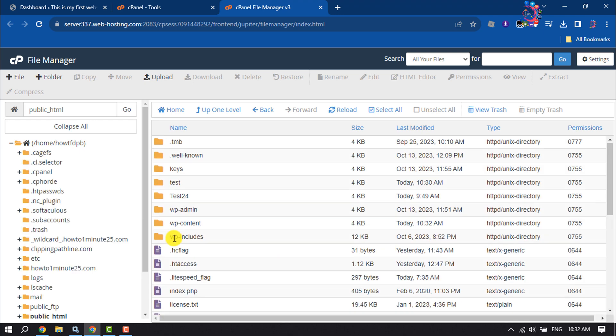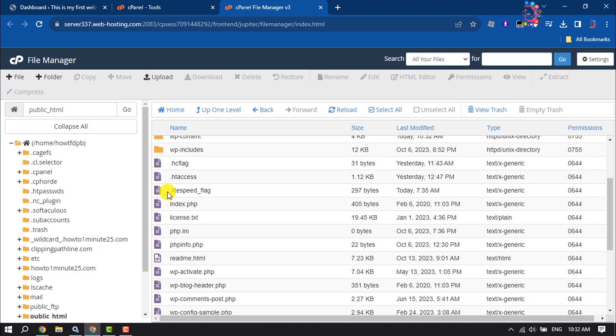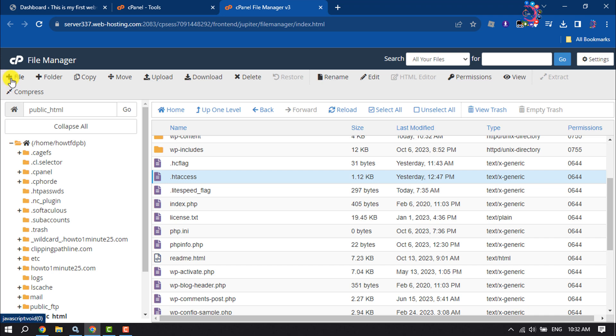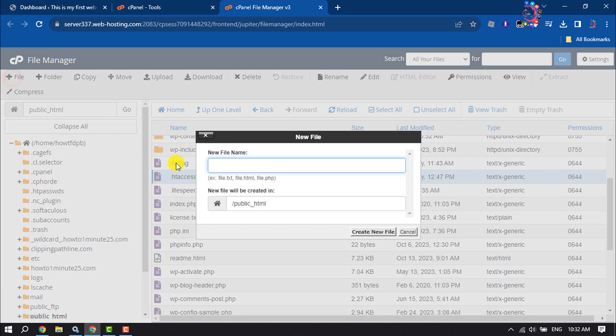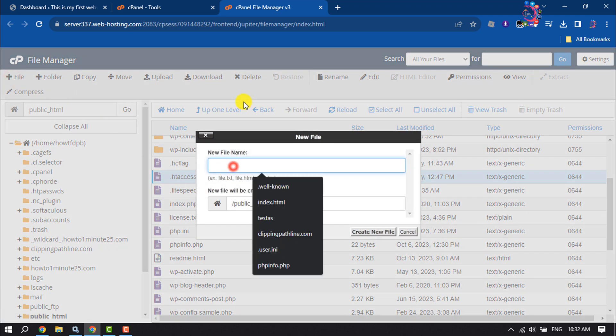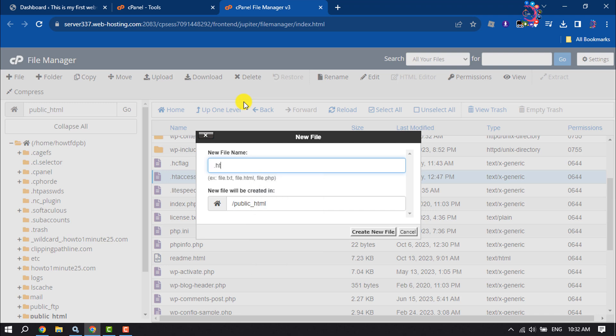Now search for the .htaccess file. If you don't have a .htaccess file, click on the plus file icon. For the file name, type .htaccess and click Create New File.